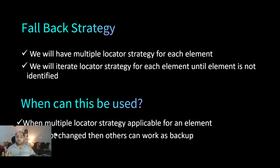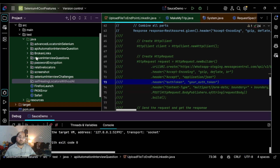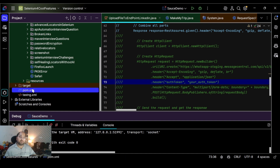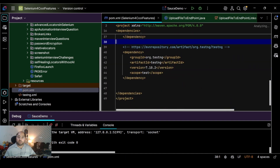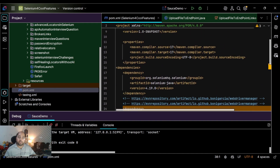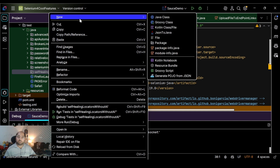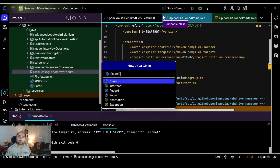If ID is not available, it will fall to another locator strategy to locate the element. Now let me jump onto the demonstration. This is my Maven project with pom.xml, where I'm using Selenium version 4.19 and JDK 17. I have created one package called 'self-healing locators without AI', and I'm going to consider the SauceDemo site.